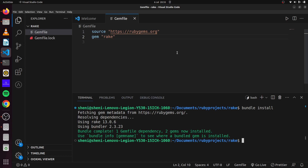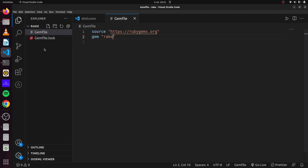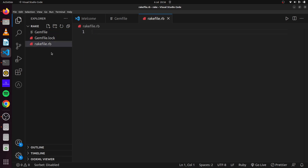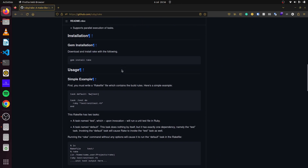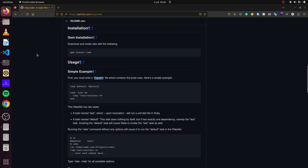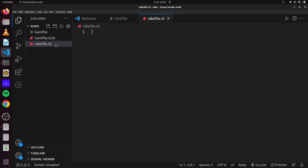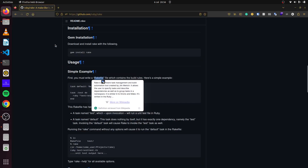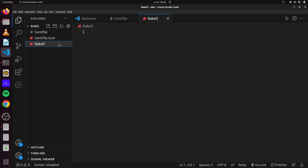Now that installation is complete, we have our Gemfile locked. We can go ahead and create our file. Since we're using Rake, Rake files use a specific convention. We can create a file called 'rakefile.rb', or as the documentation says, we can also simply create a file called 'Rakefile'. Both will run our Rake applications.